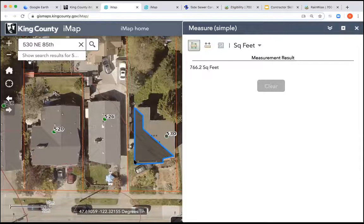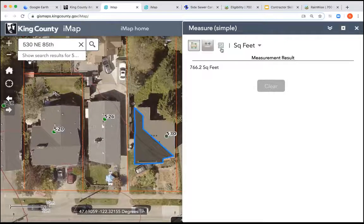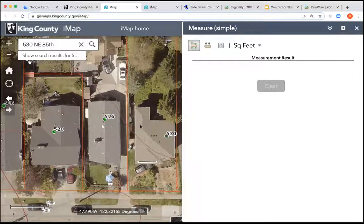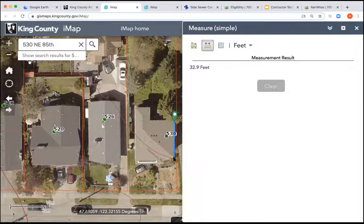Frequently what I'll do is get an understanding of the roof using the shade map. You can see from the shading on the roof that it's a different section. I'll use this tool to get an understanding of the roof layout and approximate dimensions before heading to the site.